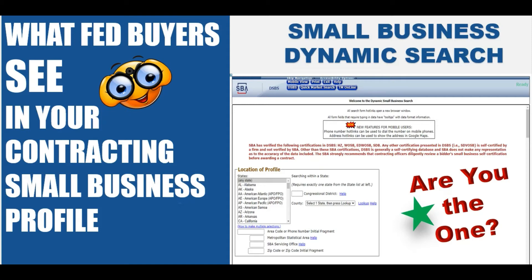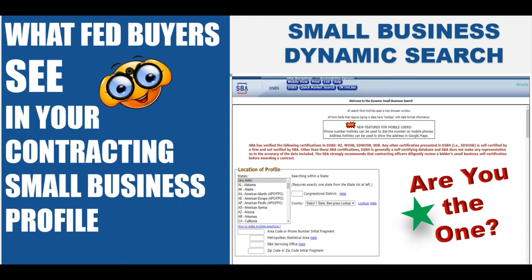Hey everyone, welcome back to FedBizExchange. I'm Michelle Brown, your coach and mentor. Today I want to talk to you about your small business contracting profile. Yes, you have a profile where contracting officers come looking for you for a specific item or service. But the question is, are you the one? Does your profile look like you're ready to sell something to the federal government?